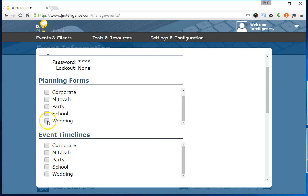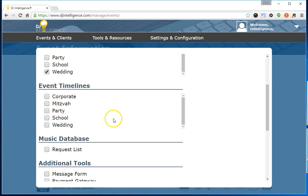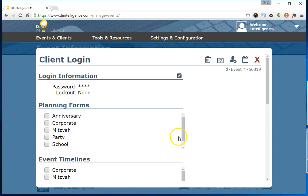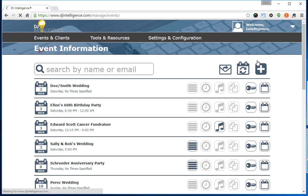Now simply check off the tools you would like to appear inside the client area when the client logs in. And that's it! This client login is live, the client has been emailed, and you're ready to go.